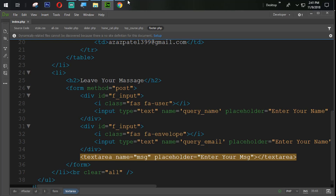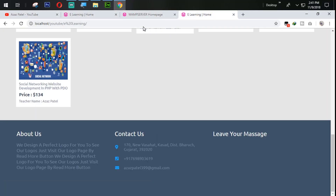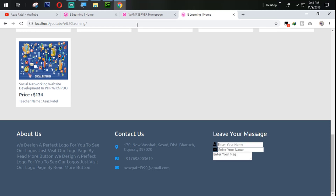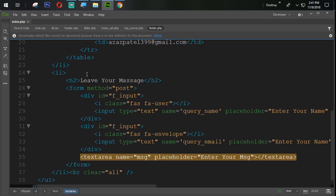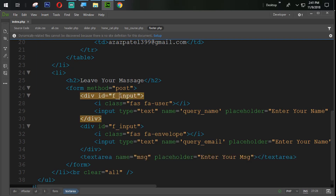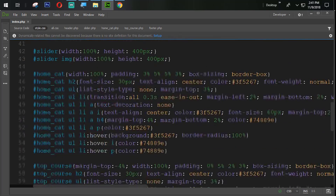Let's see the output. Coming back here and refreshing the page, you can see the output is appearing. Now what we are going to do is design that form. We are targeting f_input from here, so let's come back into style.css.